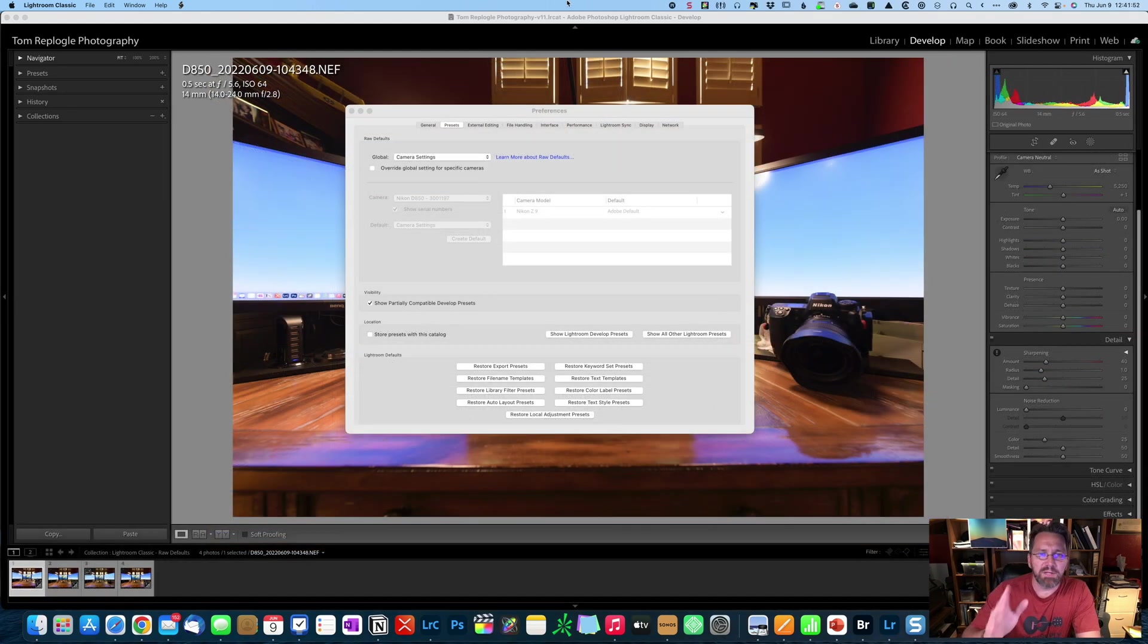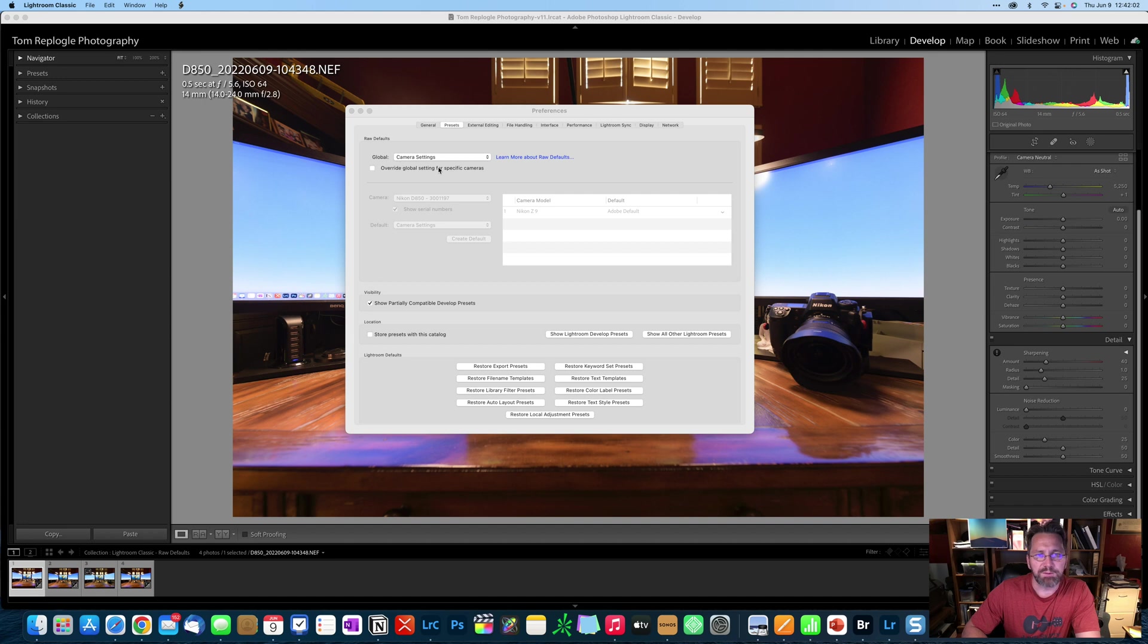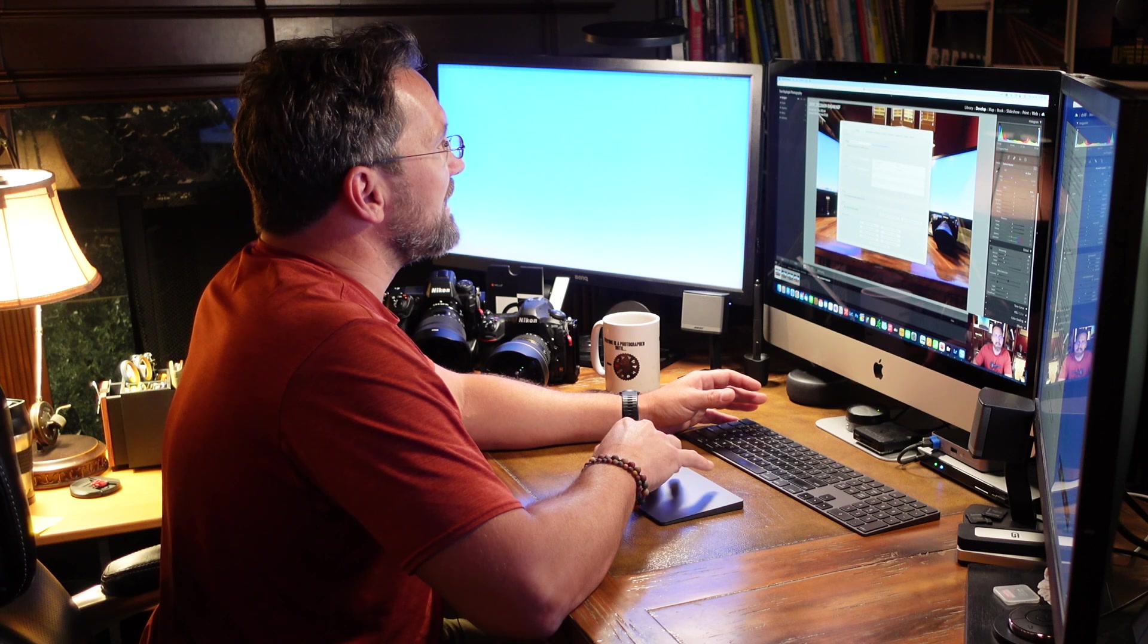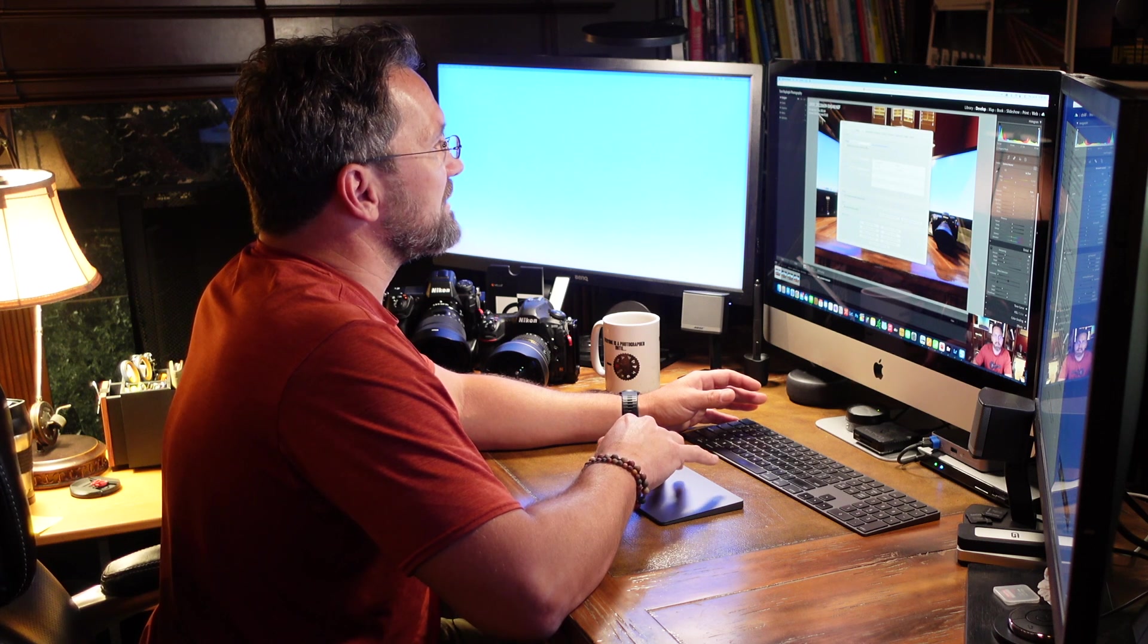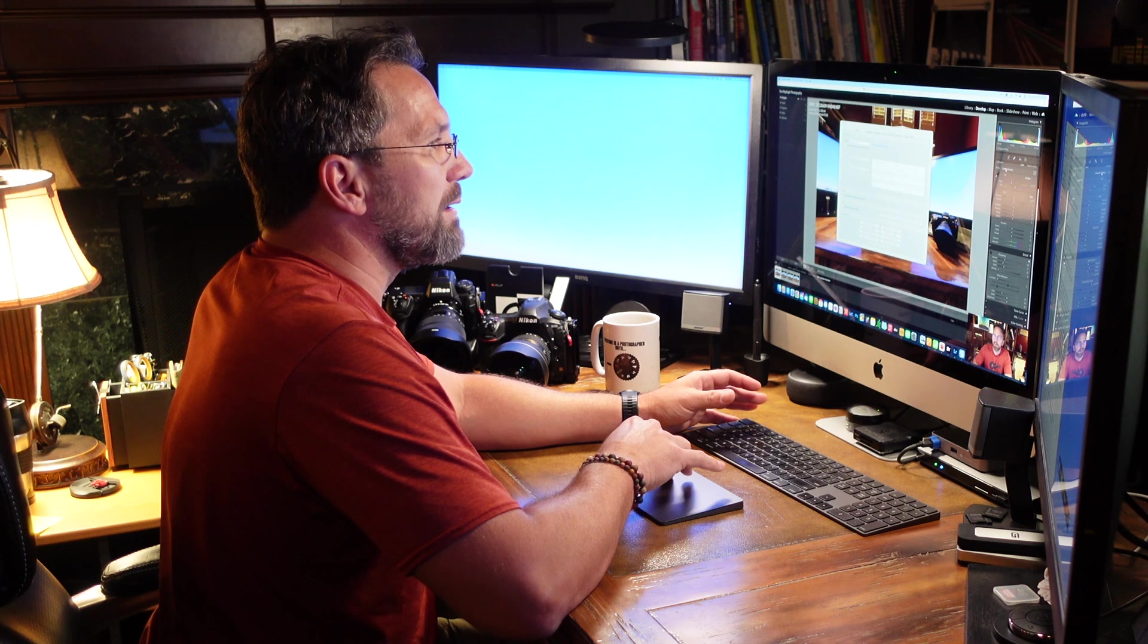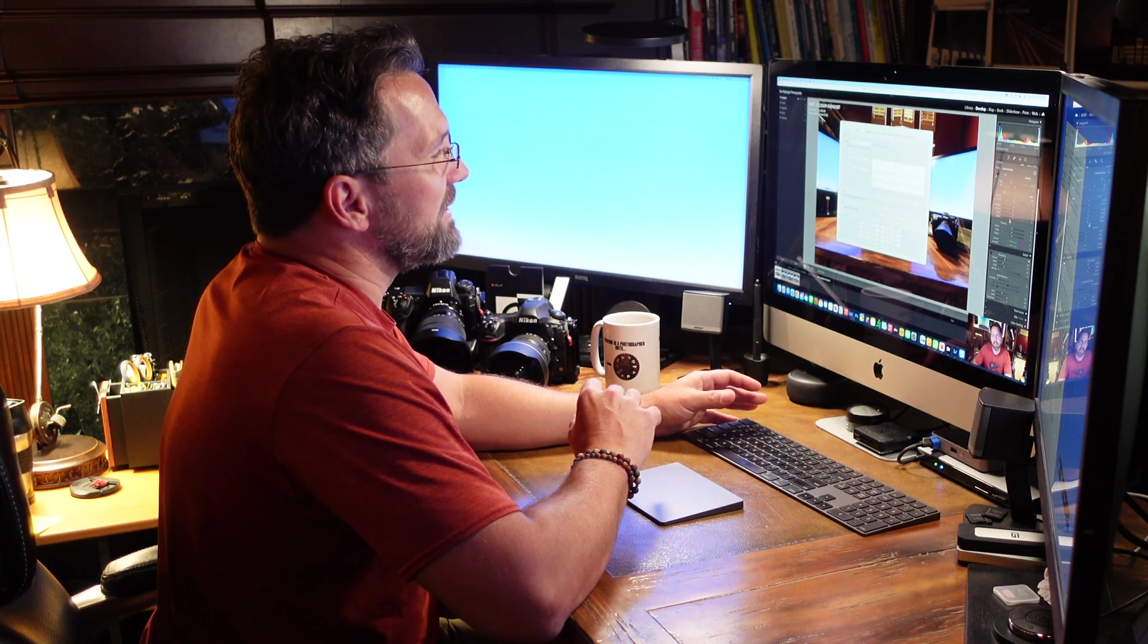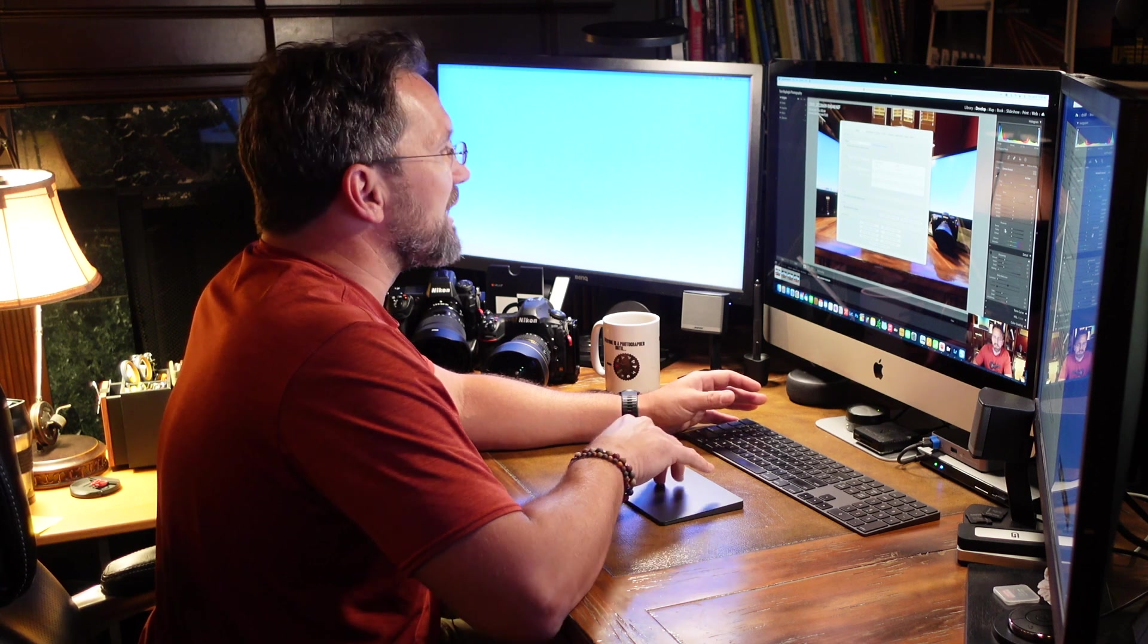Okay, so let's dig in and try to understand why this is important to be aware of. Up until the Z9, I just left this global set to camera settings for under the raw defaults. Worked great for my Nikon D850 as well as my other Nikon bodies. But with the Z9, I noticed that leaving it at camera settings, it not only changed the profile, but it also adjusted some sliders, which it had never done before. So let me show you some examples.